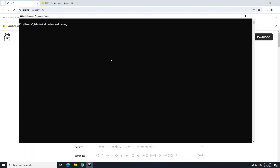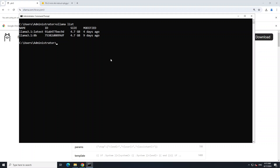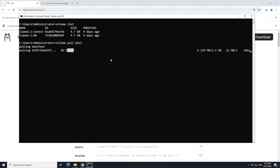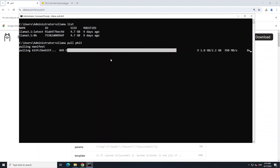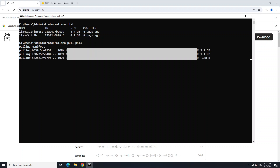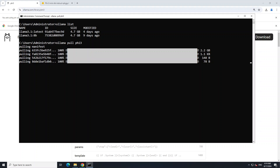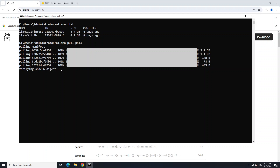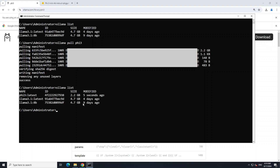I'm going to say 'ollama pull phi3'. Before that, if you want to see which models are available, simply do 'ollama list' - you can see I have two models but not phi3. So I run 'ollama pull phi3' and it is going to download the model. The size is around 2.2 GB, speed is good so it should not take too long. It downloads from different layers and then verifies the checksum of the model. Now it's done, and if you do 'ollama list' you should be able to see that model.